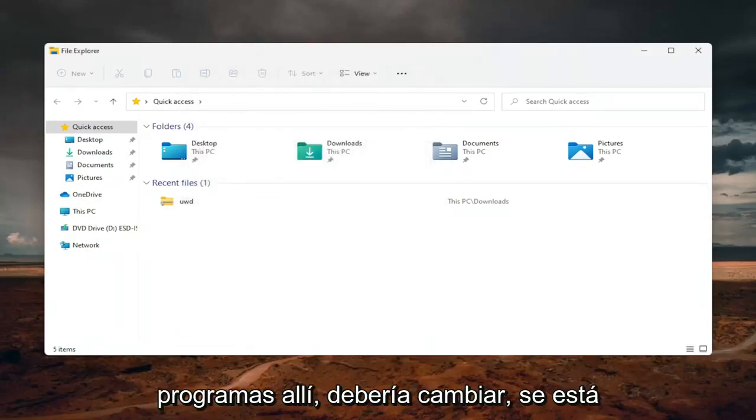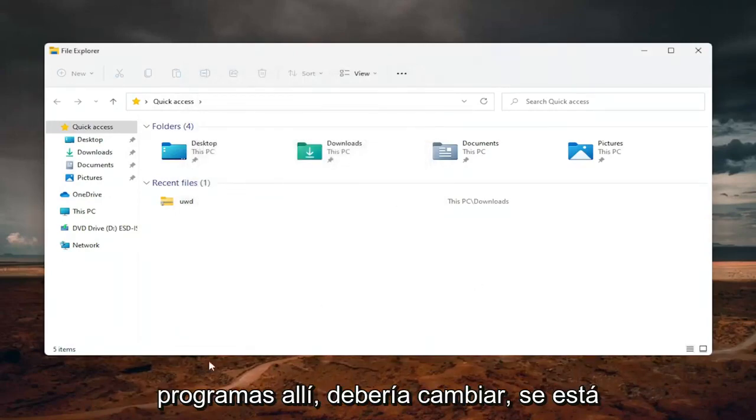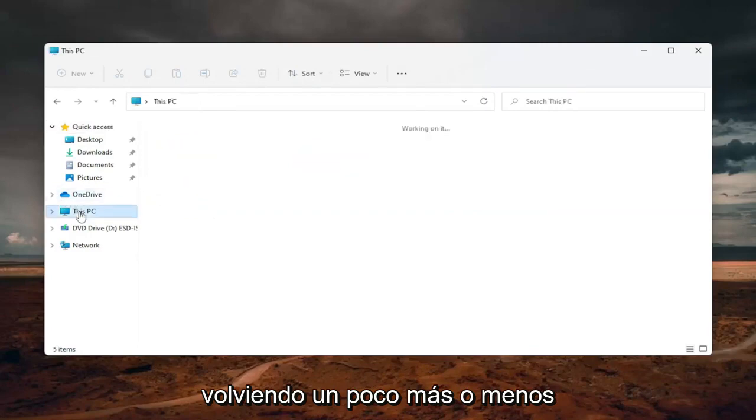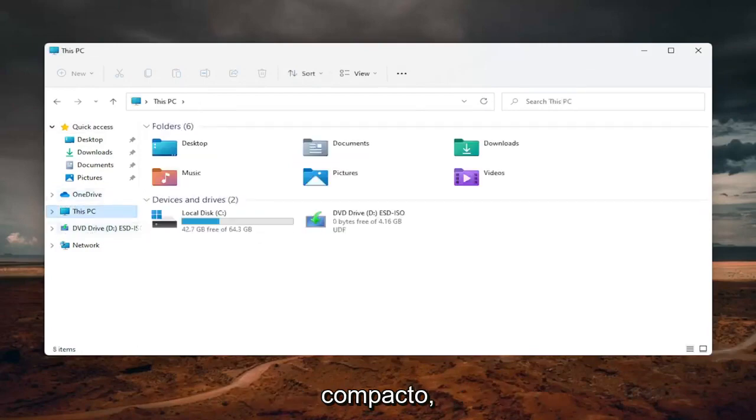And then if you have various programs in there it should change, becoming a little bit more or less compact.